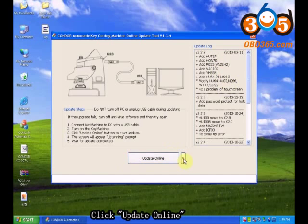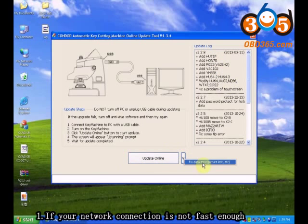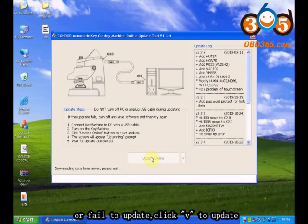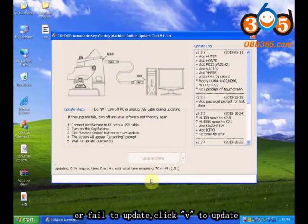Click Update Online. If your network connection is not fast enough or fails to update, click the drop-down menu to update.